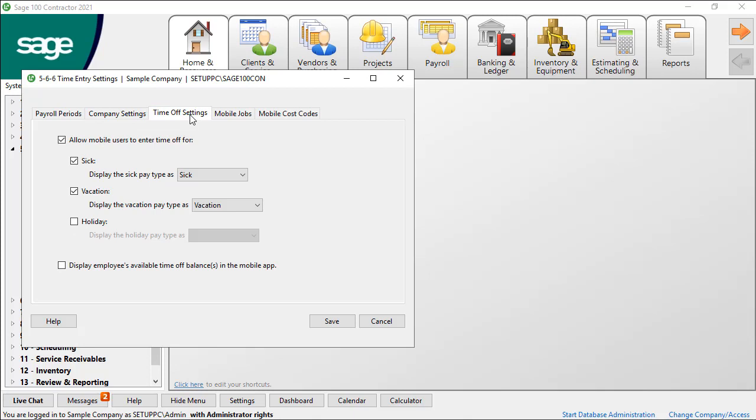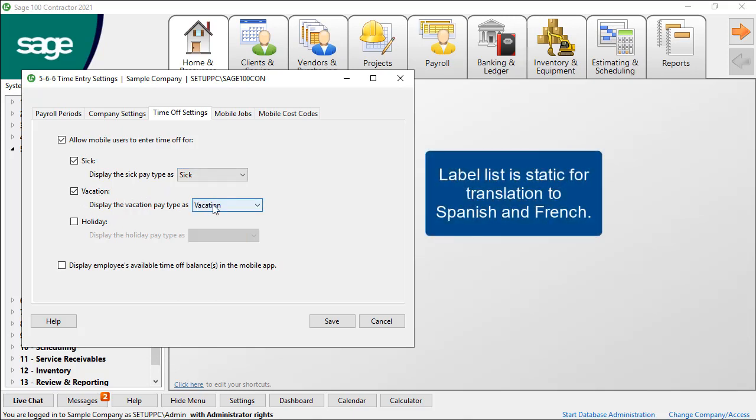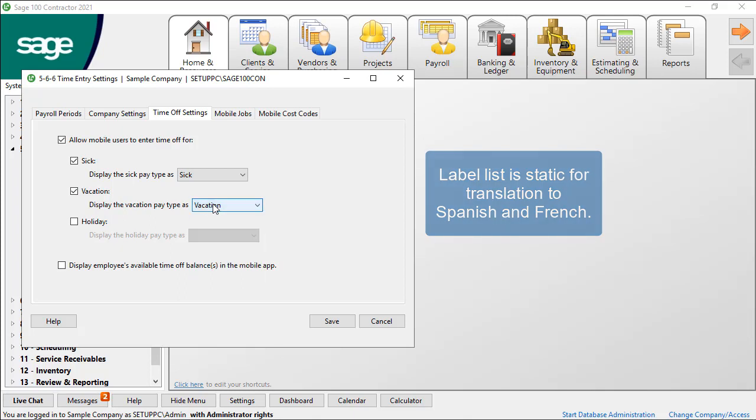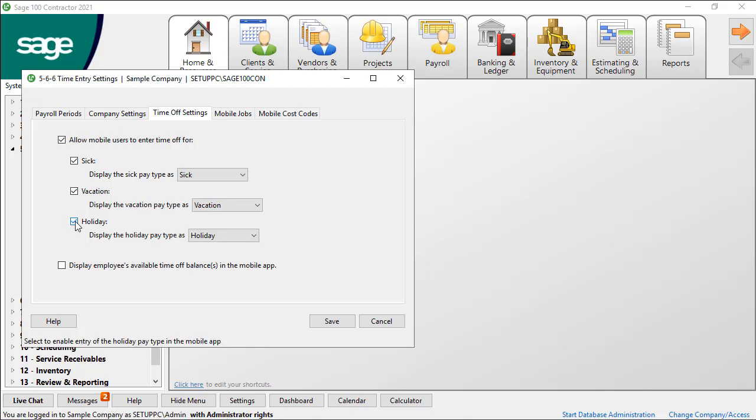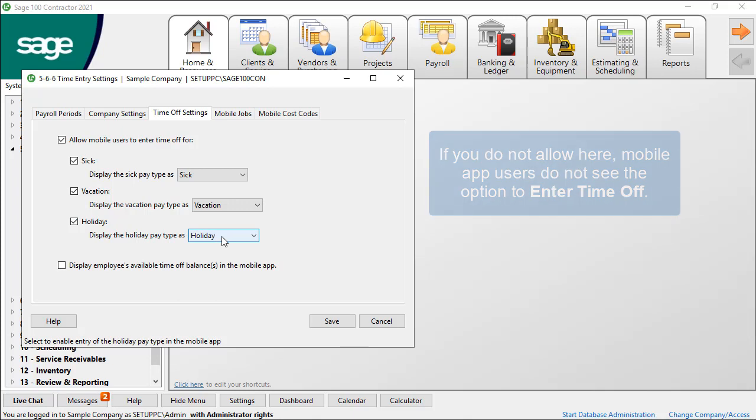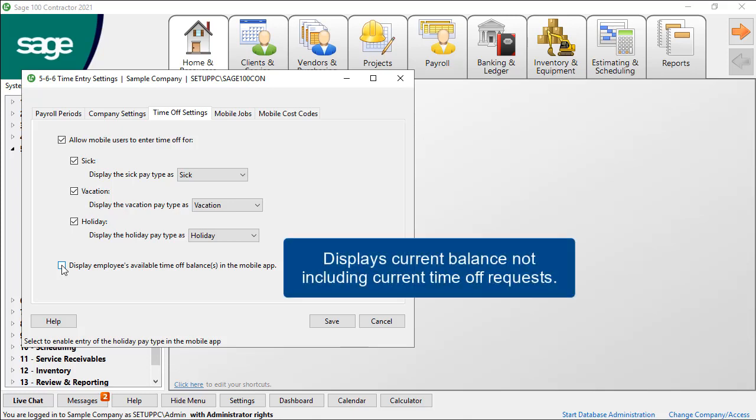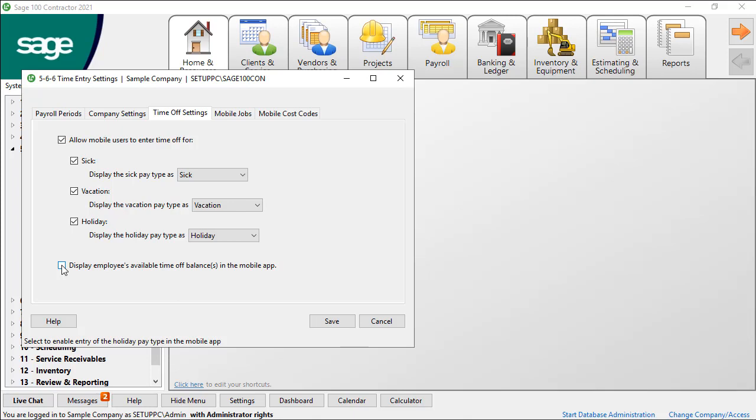If you want to allow employees to enter time that is not regular or overtime, choose what time off to allow and the label to display in the mobile app. The additional options include Sick, Vacation, and Holiday. The list of labels is static for translation purposes and you cannot make changes to labels. If you do not select the options here, the mobile app users do not see the Time Off option on the menu in the mobile app. When you allow employees to enter other time off types, you can also choose to show the available time off balance in the app. However, this only displays based on the last processed payroll, not including any current time off requests.